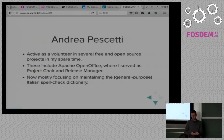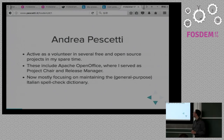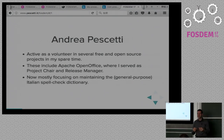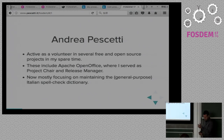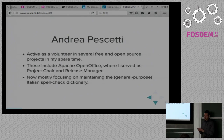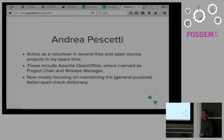Something about me: I'm active as a volunteer in several free and open source projects for several years. I do all of this in my spare time, which is very thin, so my contribution to individual projects tends to be quite small. In the past, this included responsibilities at Apache OpenOffice, where I served as a project chair and release manager. But now I'm personally focusing back on maintaining a general purpose Italian spellcheck dictionary that is used in many projects.